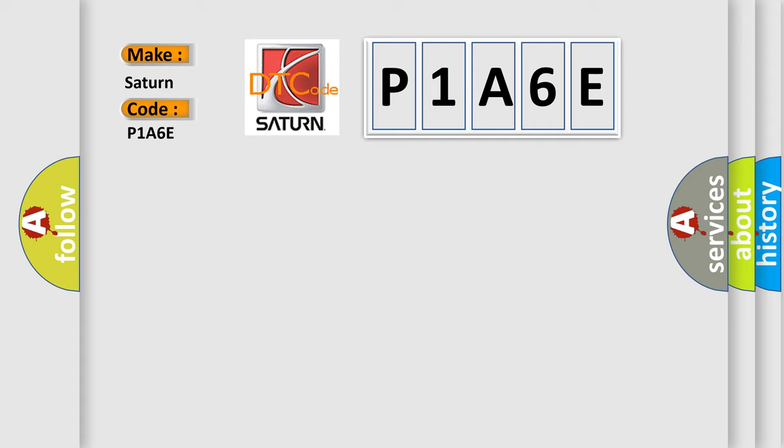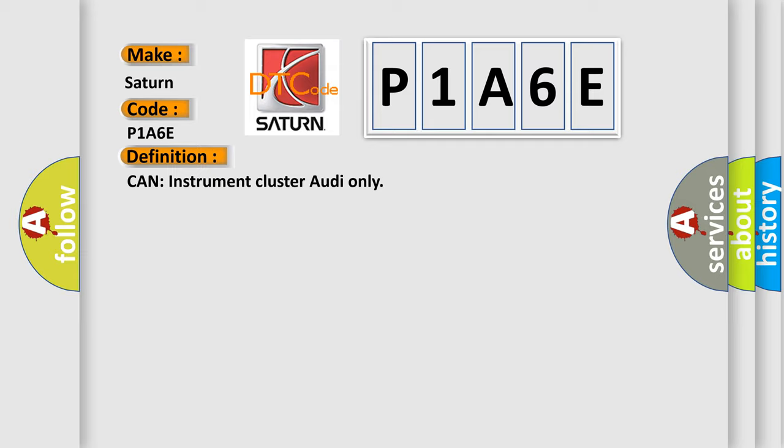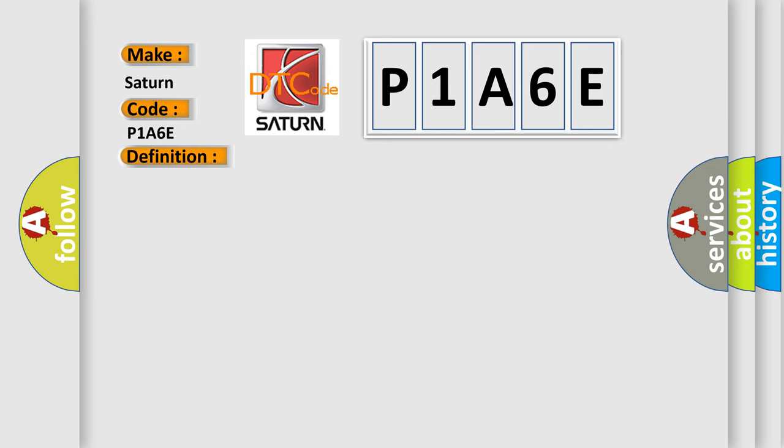The basic definition is Can instrument cluster Audi only. And now this is a short description of this DTC code: Key on status ambient temp from instrument cluster, no fault.